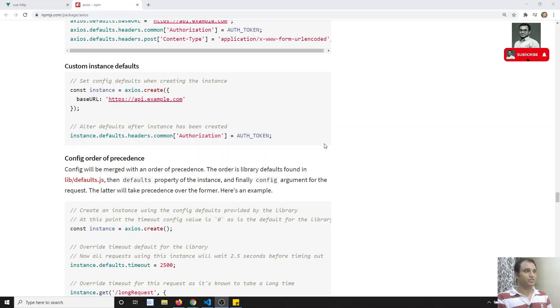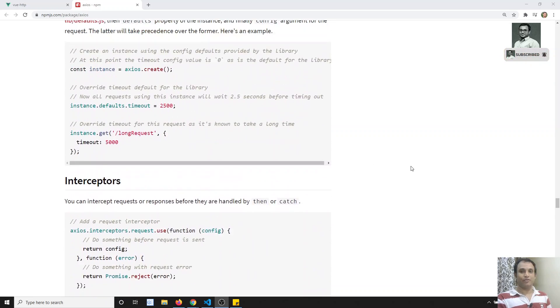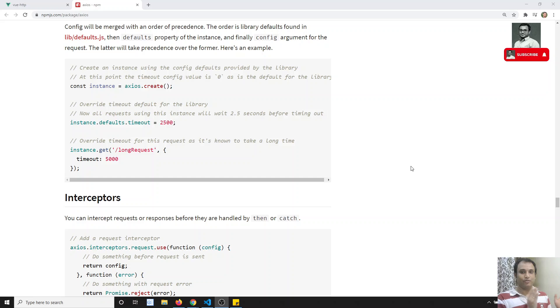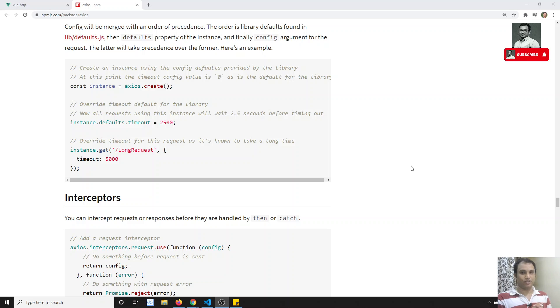Coming to the interceptors, we will be having two types of interceptors — that is request interceptors and the response interceptors. In this video, we will try to see about the interceptors and the configuration.